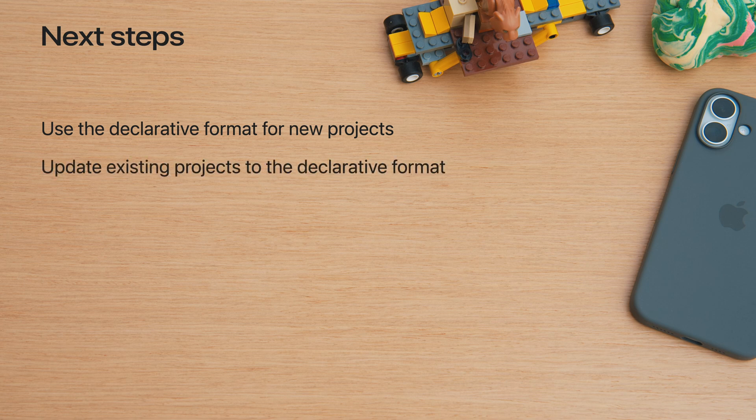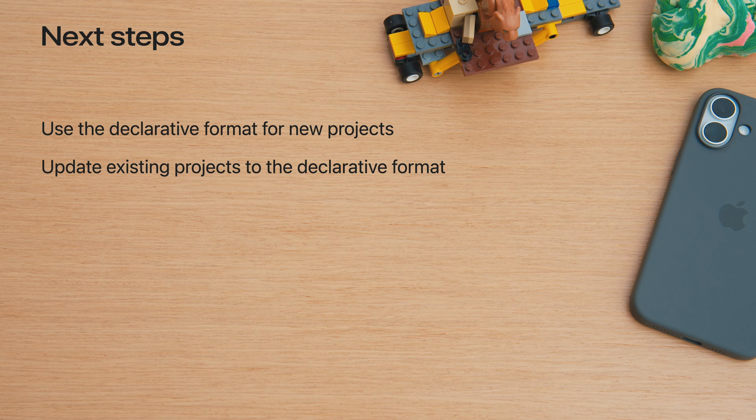If you already use web push, there's no better time to start the transition. And moving away from the legacy Safari push notification format, which is itself declarative, has never been easier.